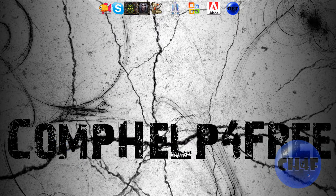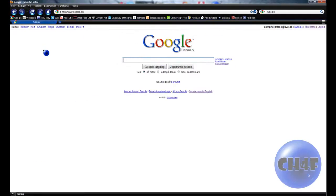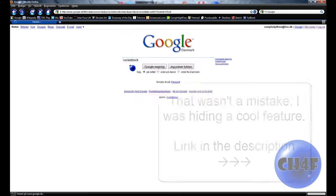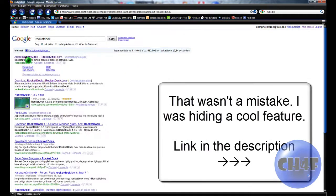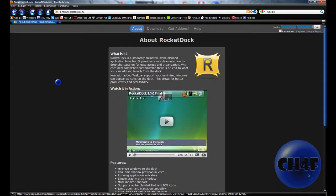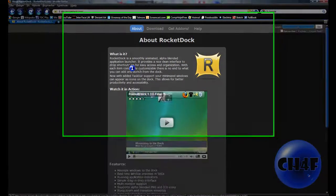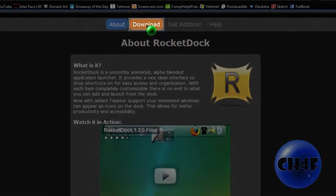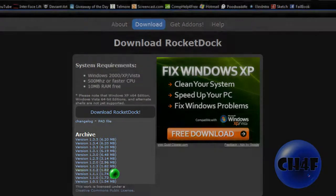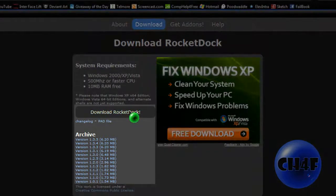To get this, you need to go to your internet browser and search RocketDock, then press the first link. You'll see the site, then press download and download the newest file, or press Download RocketDock.